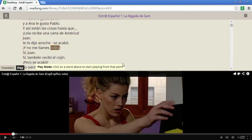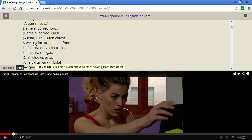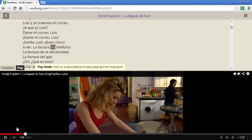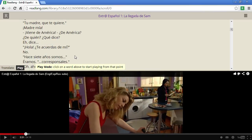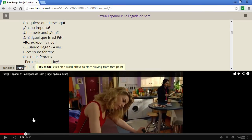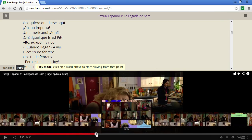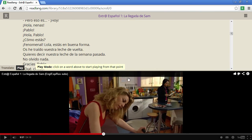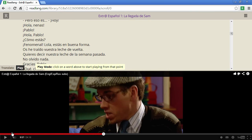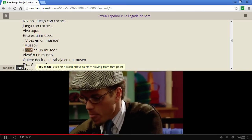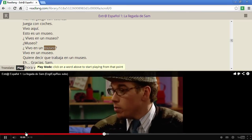If something went by too quickly, I can click back to jump back to it, or I can jump forward to another place in the video. I can also move to a new place in the video, start playing, and it will jump to that position in the text.